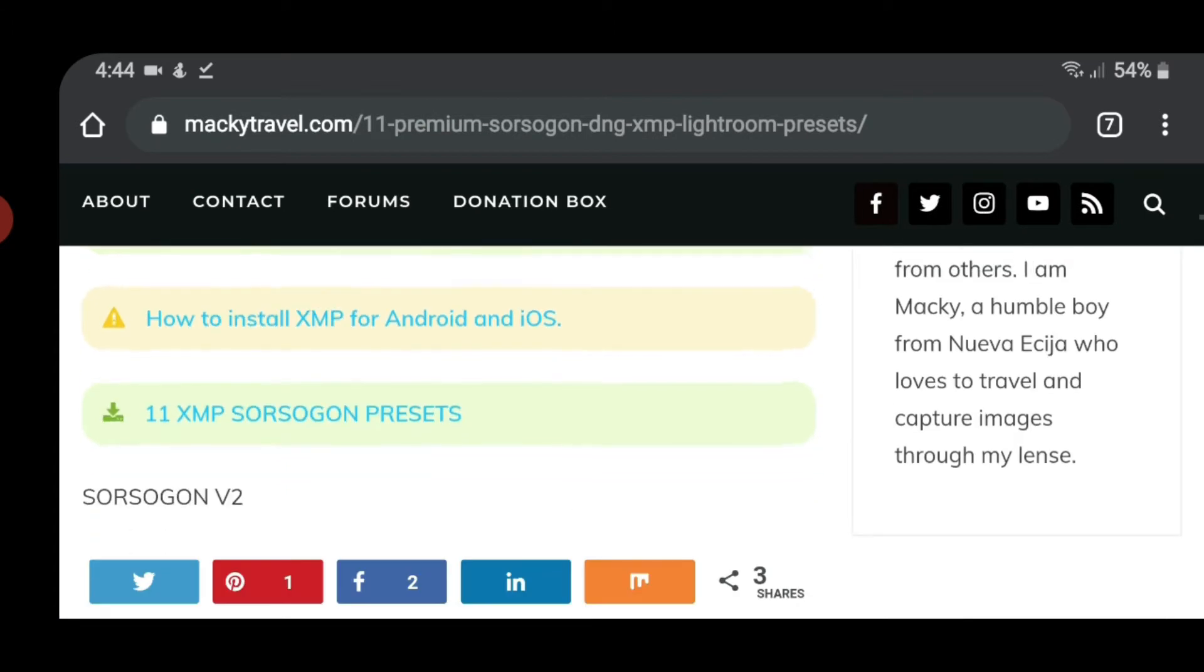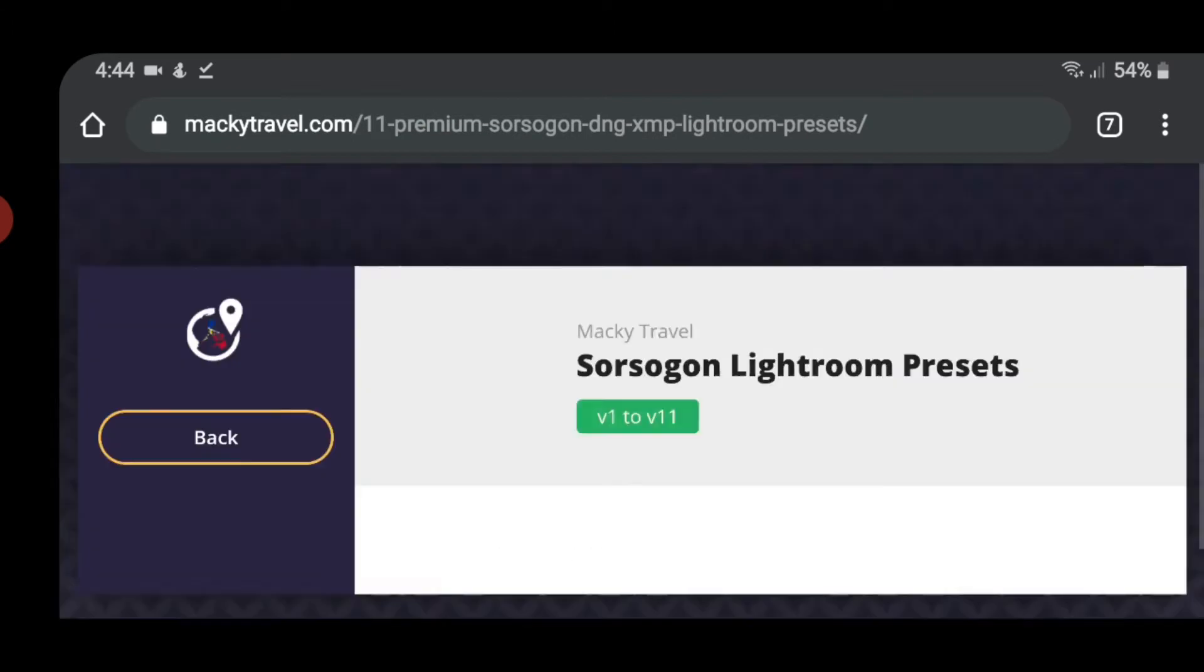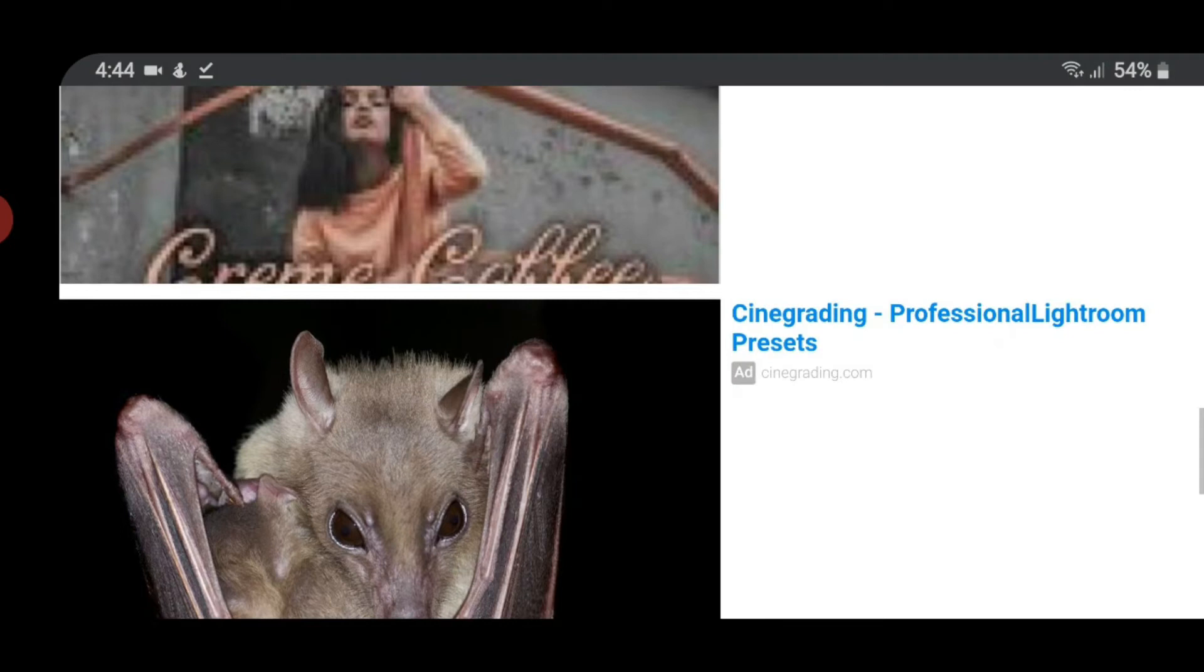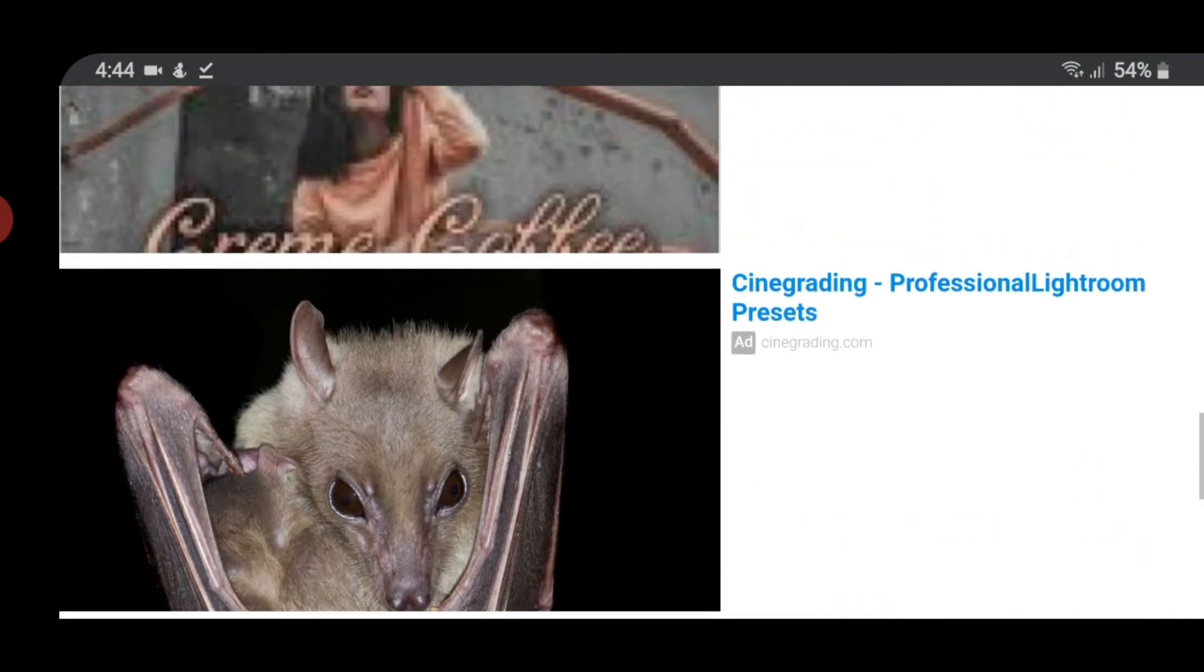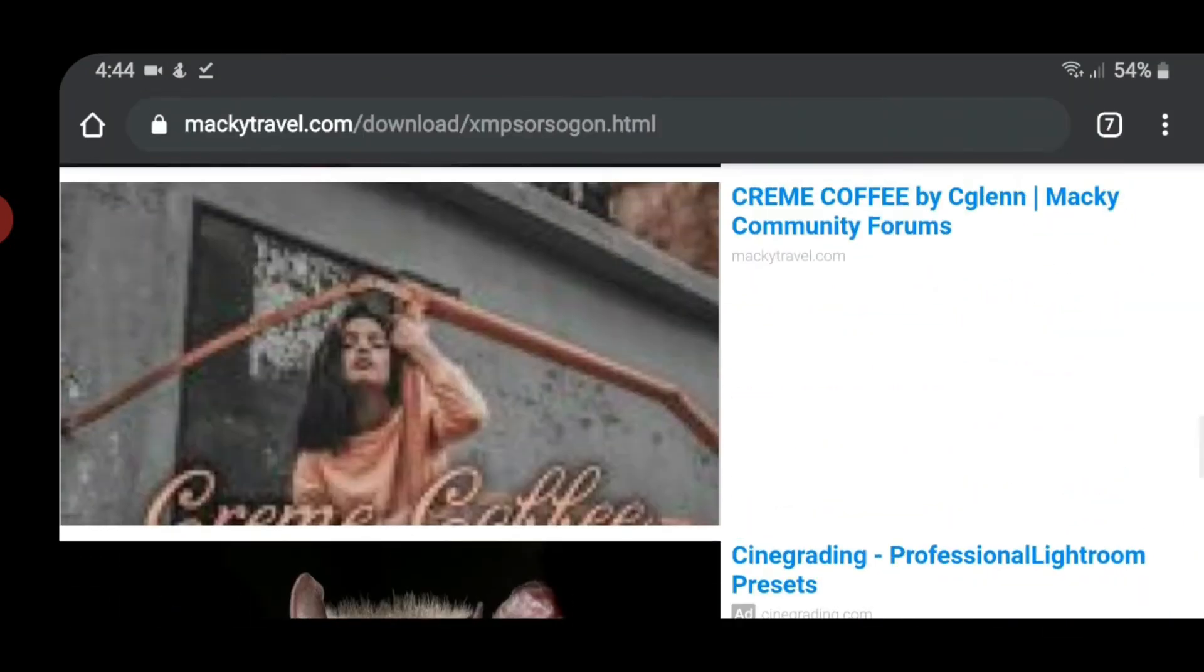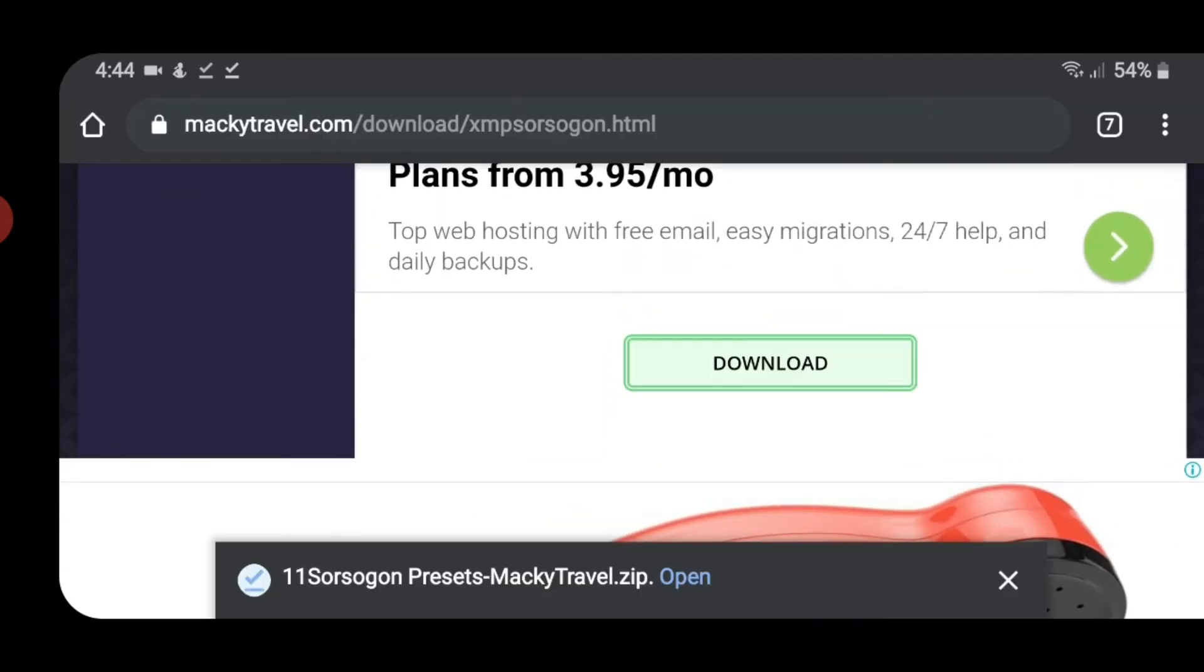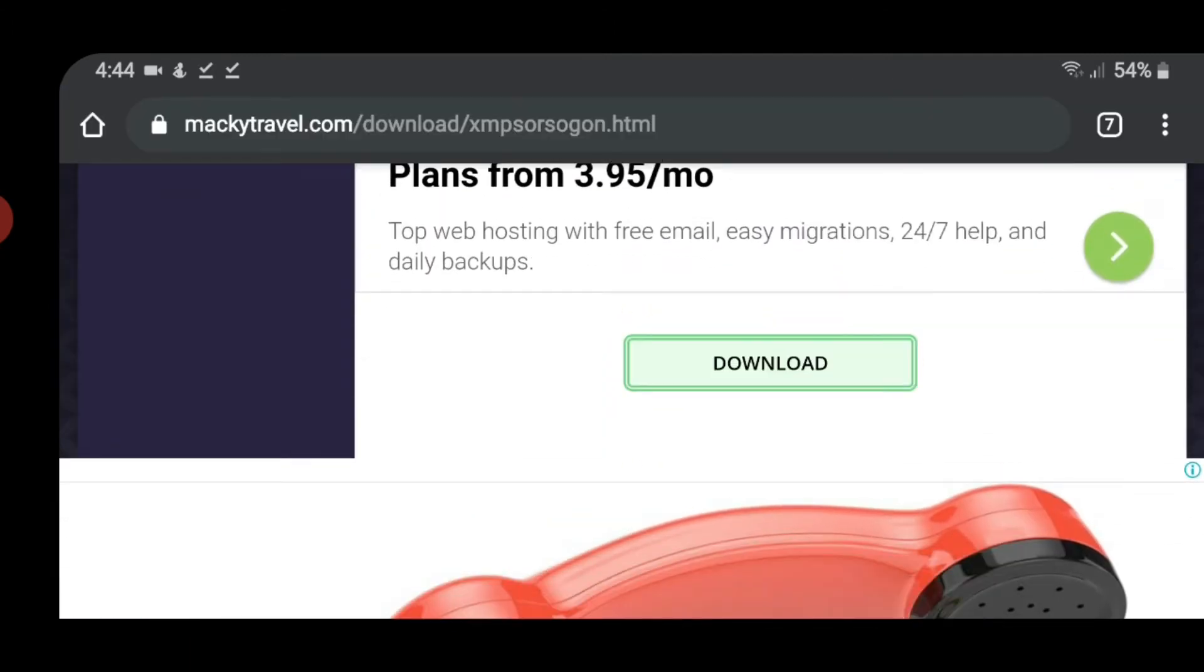Sa XMP naman. Ito, 11 XMP Source 2.0 presets. Click mo lang ulit. Narpege reload. Then, pag i-scroll mo pa, may kita mo yung coronavirus. Yung bat. Scary. Click download. Naka .zip siya. So kailangan mong mag-download ng zip extractor. Kung walang buildin zip extractor yung my files mo or yung file manager.